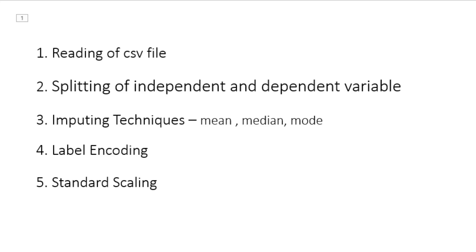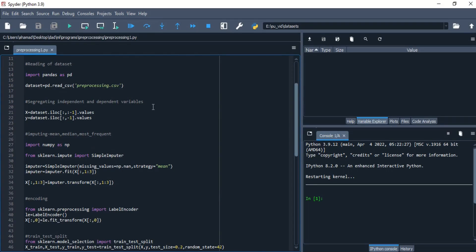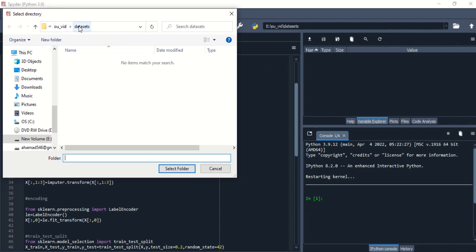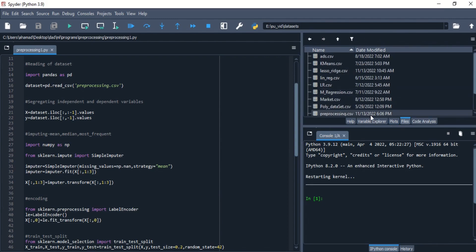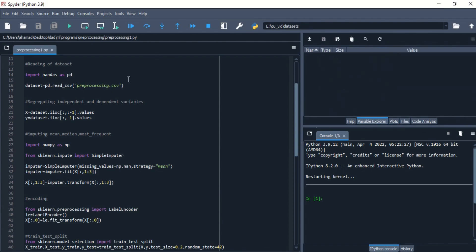Without waiting, let's jump into the hands-on session to understand these topics clearly. First, we will look into how to load a dataset into Python. For that, you have to set your path right here — you have to select the area where your datasets are present. After that you can view what datasets are there, and in order to import that we have to import the pandas library. We have used the alias 'pd' for pandas.